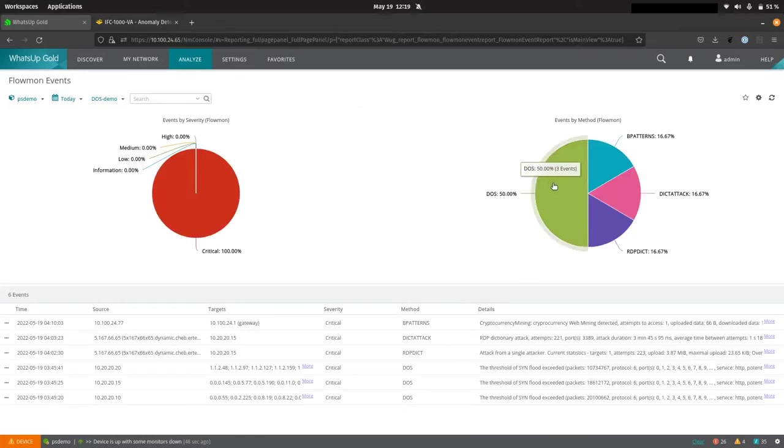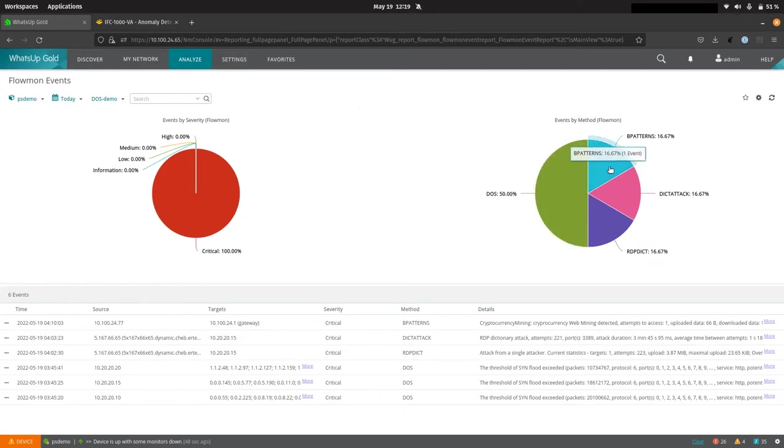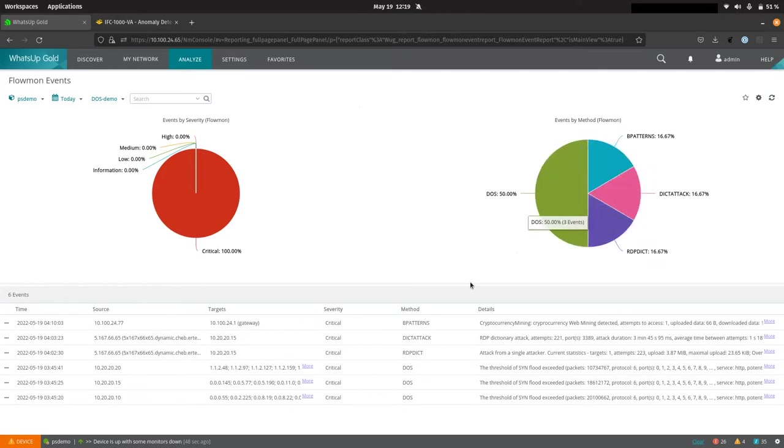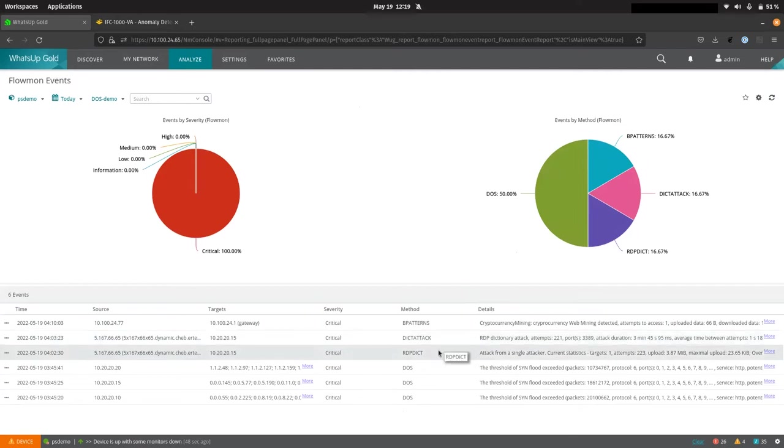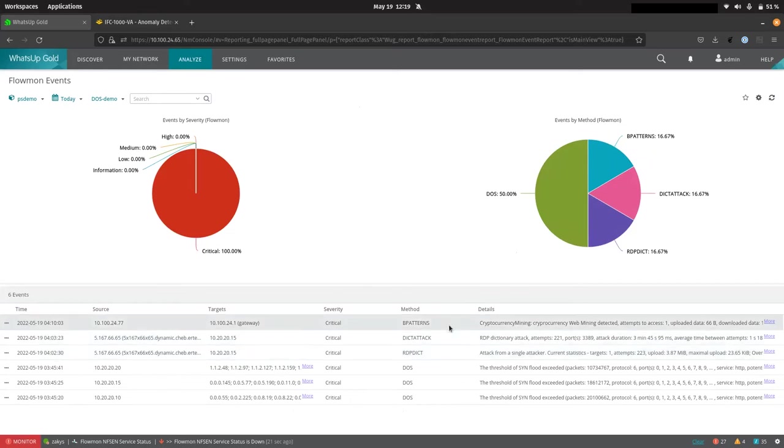So here we can see the denial of service itself has obviously been detected. But we have a number of other key events here. So we have two different classes of dictionary attack events. And the RDP dictionary attack, we'll see in a moment, this is where the actual exploit used to gain access to the server was detected.